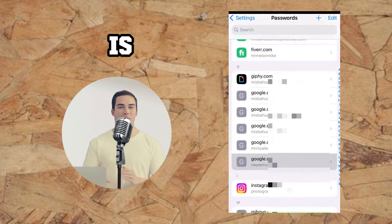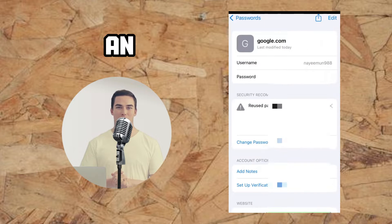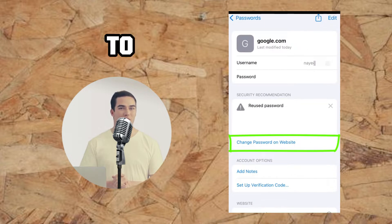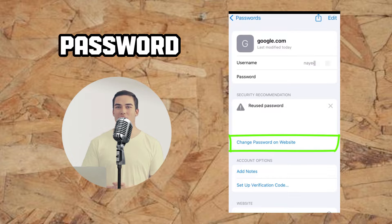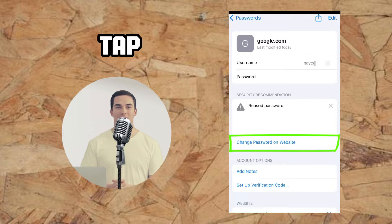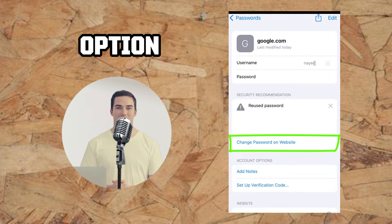Once the account is chosen, an option will appear prompting you to change password on the website. Tap on this option.